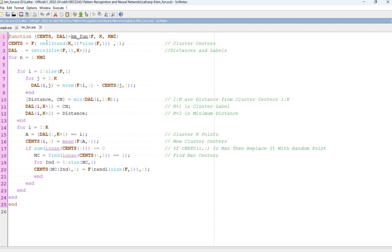Rand is generating random numbers. Ceiling is rounding it off. Dal equal to zeros of the number of data points.